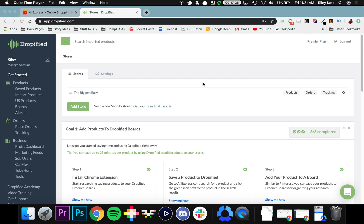So boards are essentially a feature that lets you categorize products into groups that you decide on, kind of like a Pinterest board. So without any further ado, let's get started.